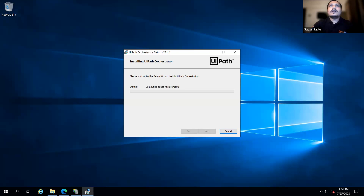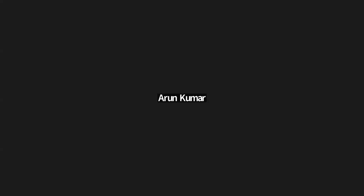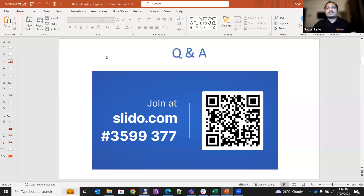While the Orchestrator installation completes, participants are invited to join the Slido quiz. The winner will receive a surprise at the end of the session.